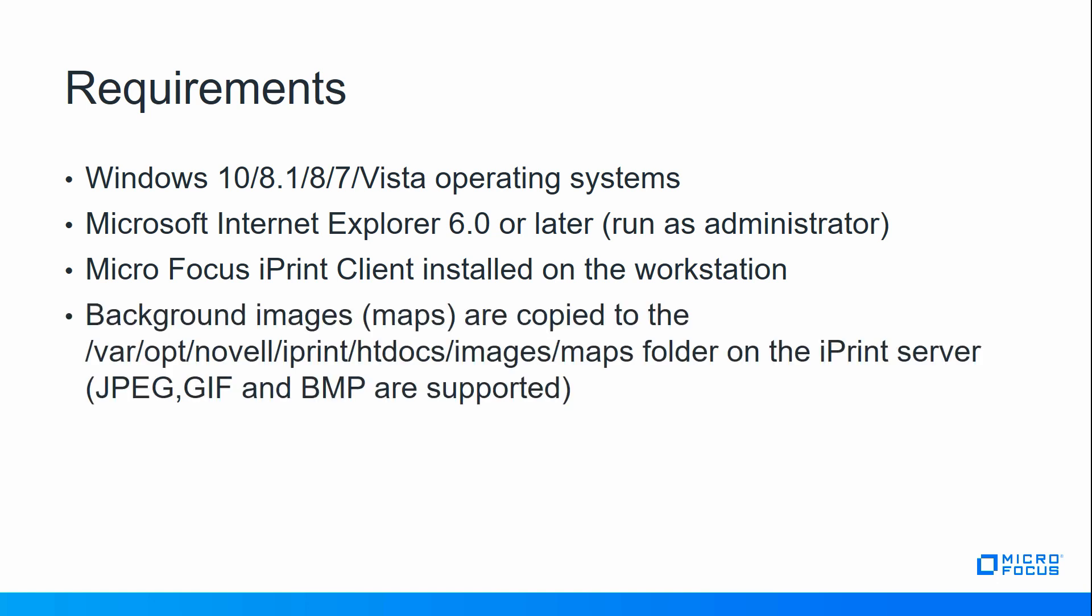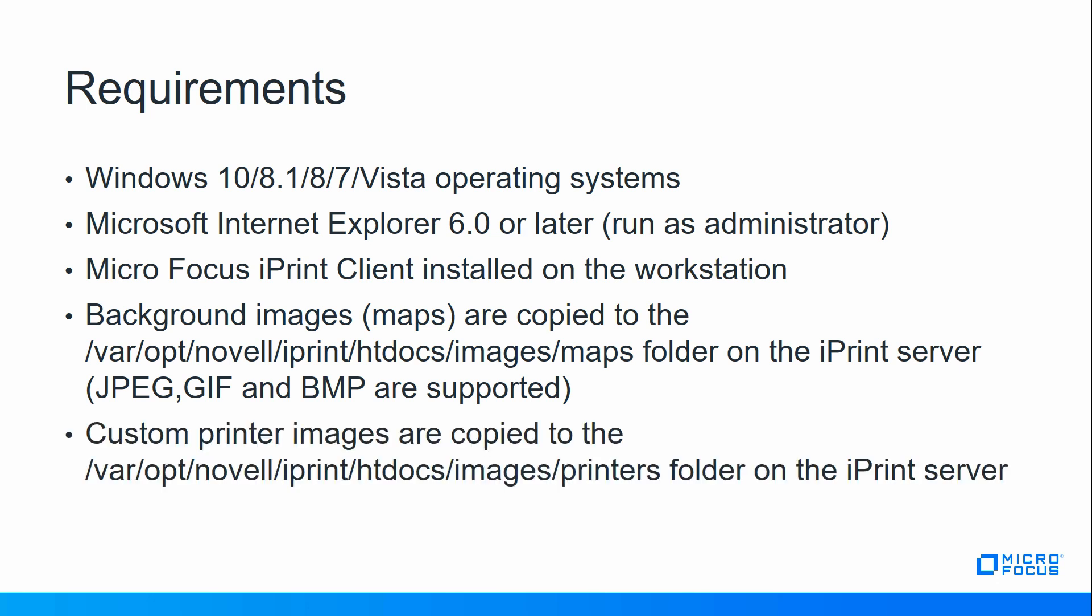Background images are copied to the folder as seen in this slide. We'll demonstrate that later in this video. And custom printer images are copied to this particular folder, which we will also demonstrate. These images would be custom maps or printer images that you provided if you were not going to use the default set of images that ships with the iPrint product.